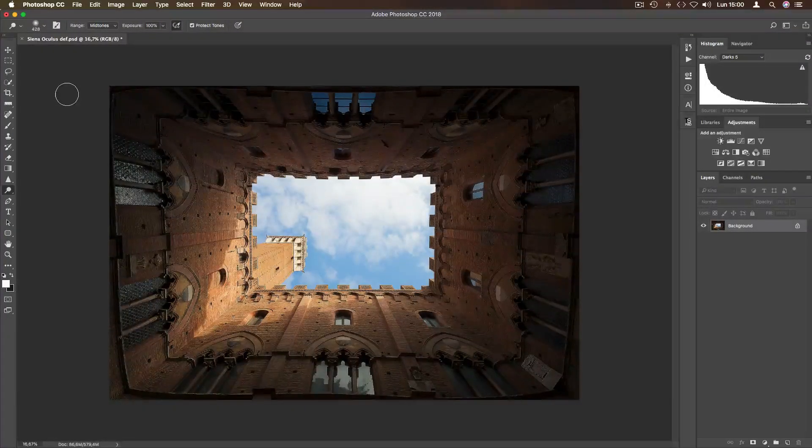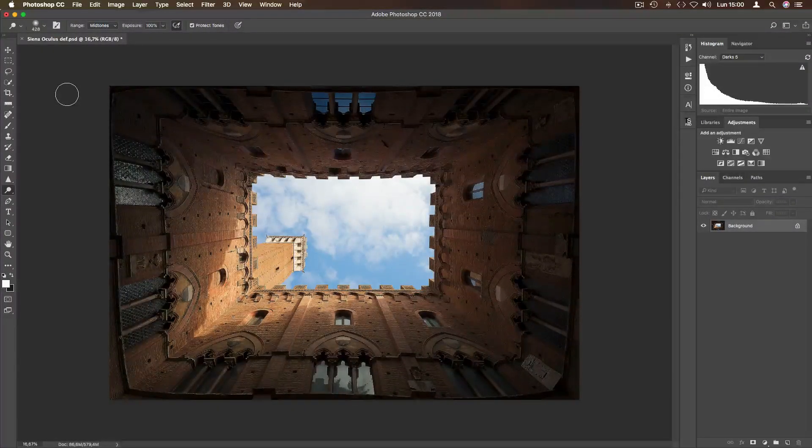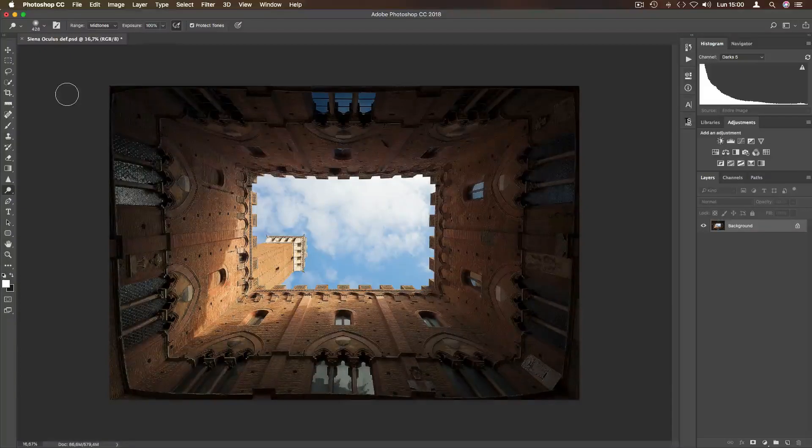Hi guys, I'm Giuseppe Sappori and today we're gonna look at how to dodge and burn using luminosity masks.